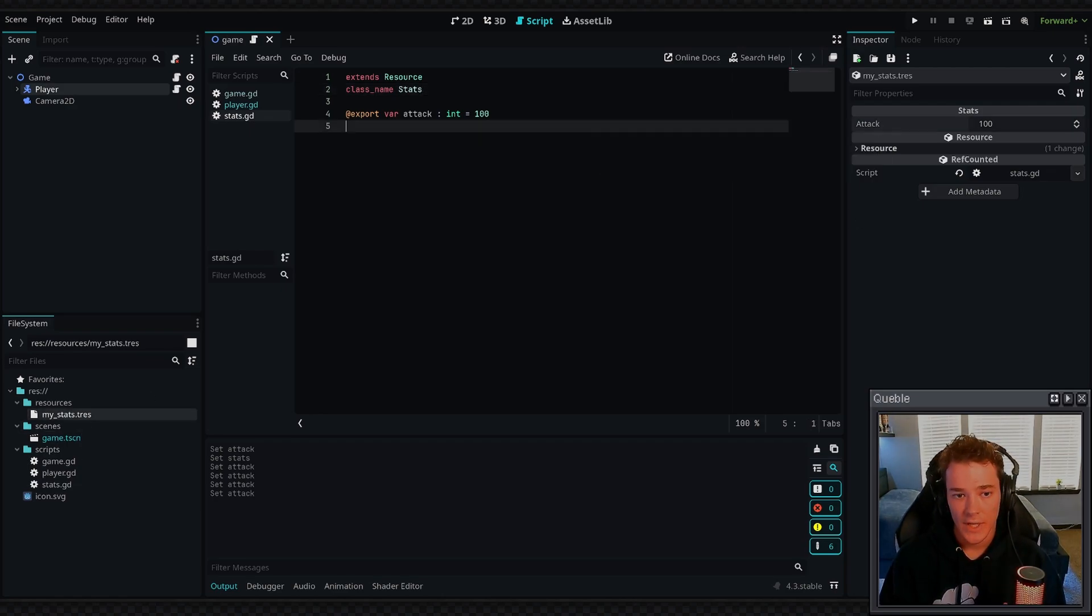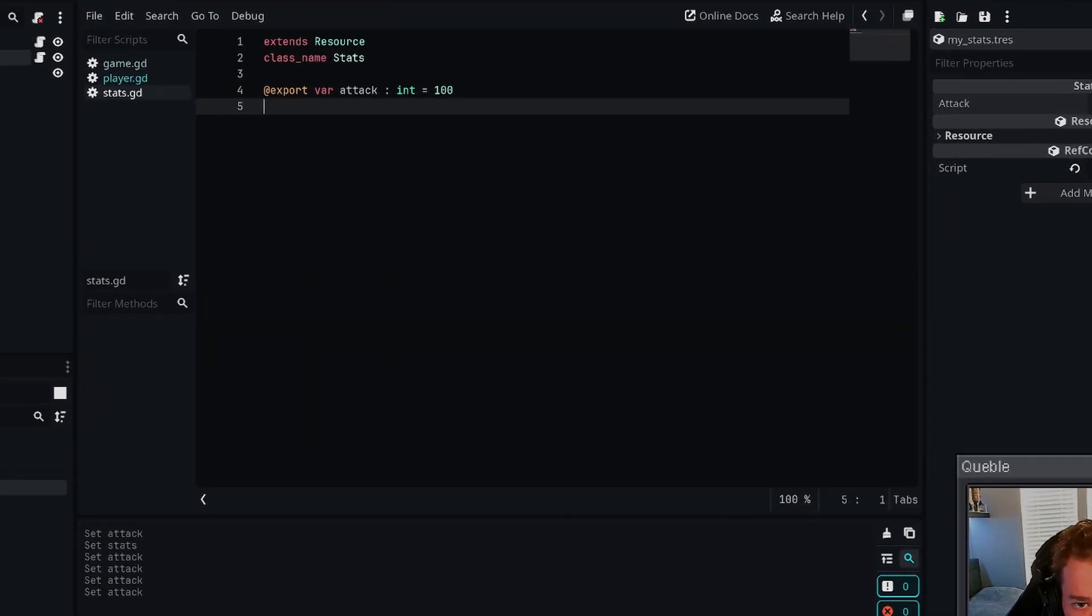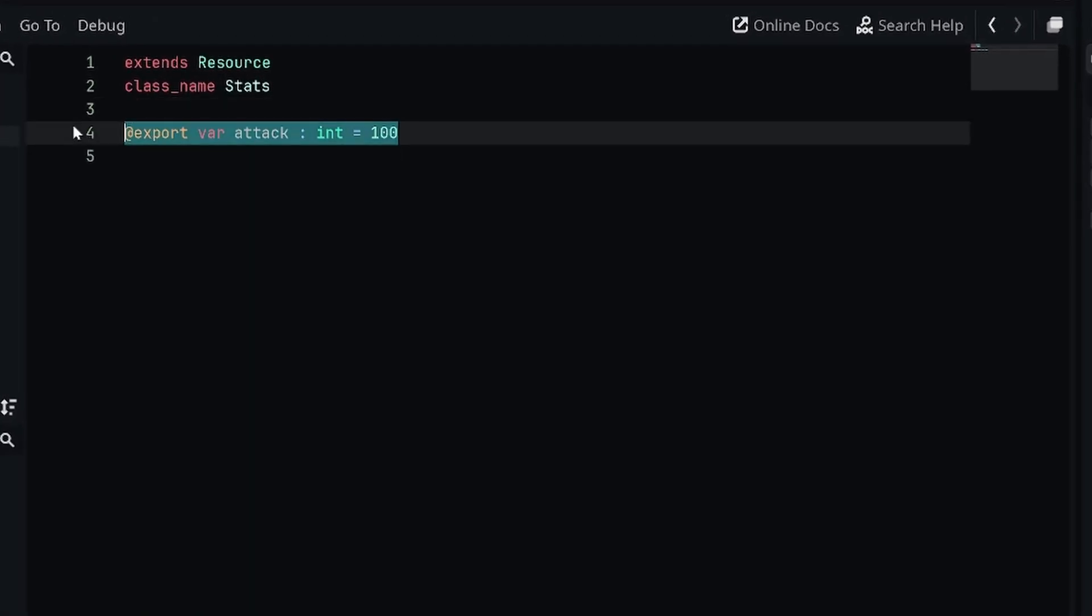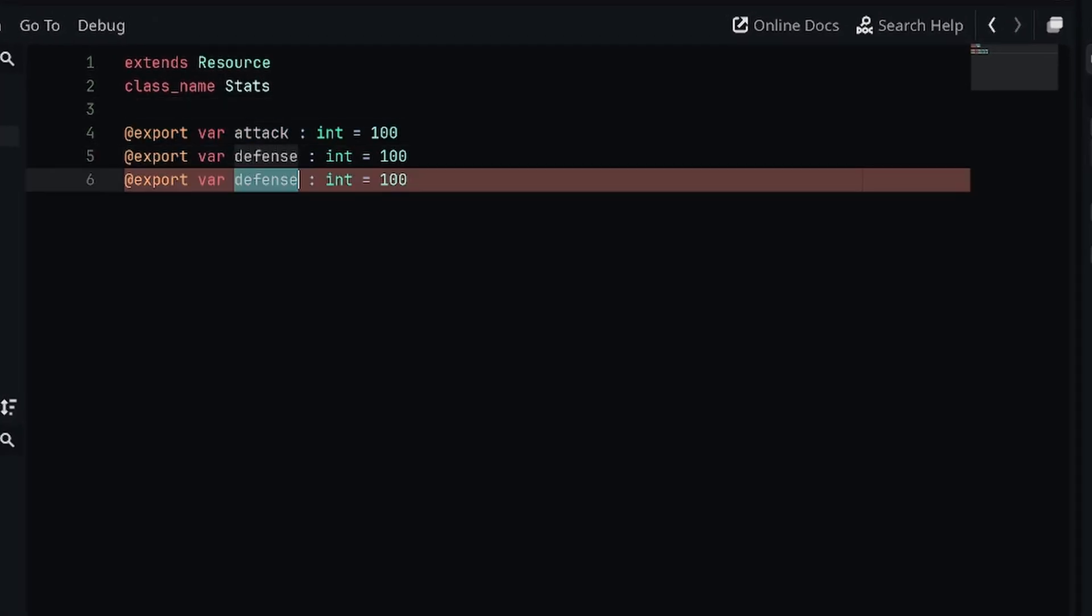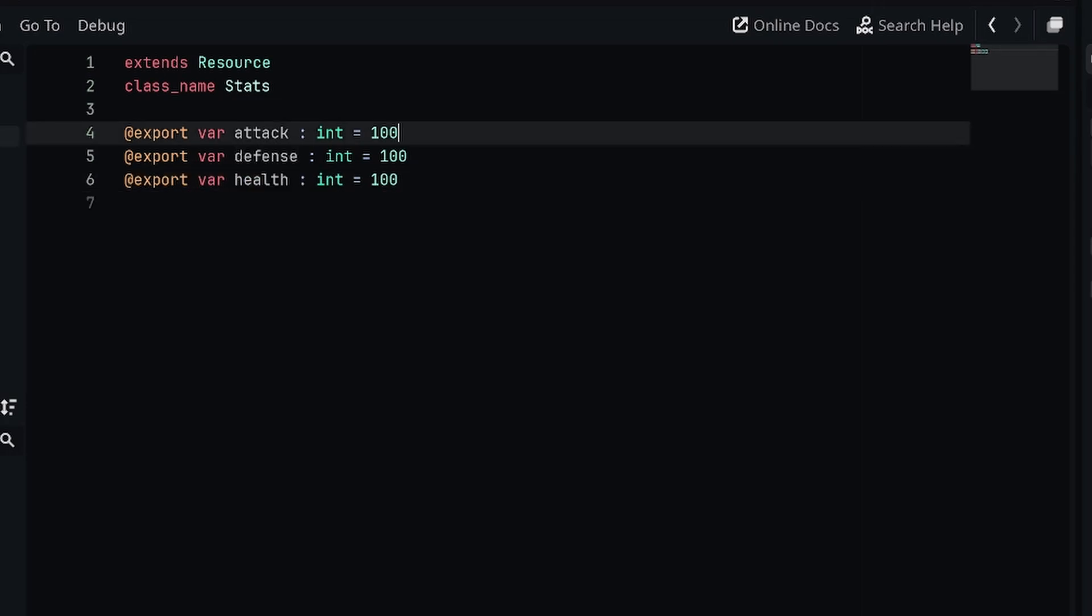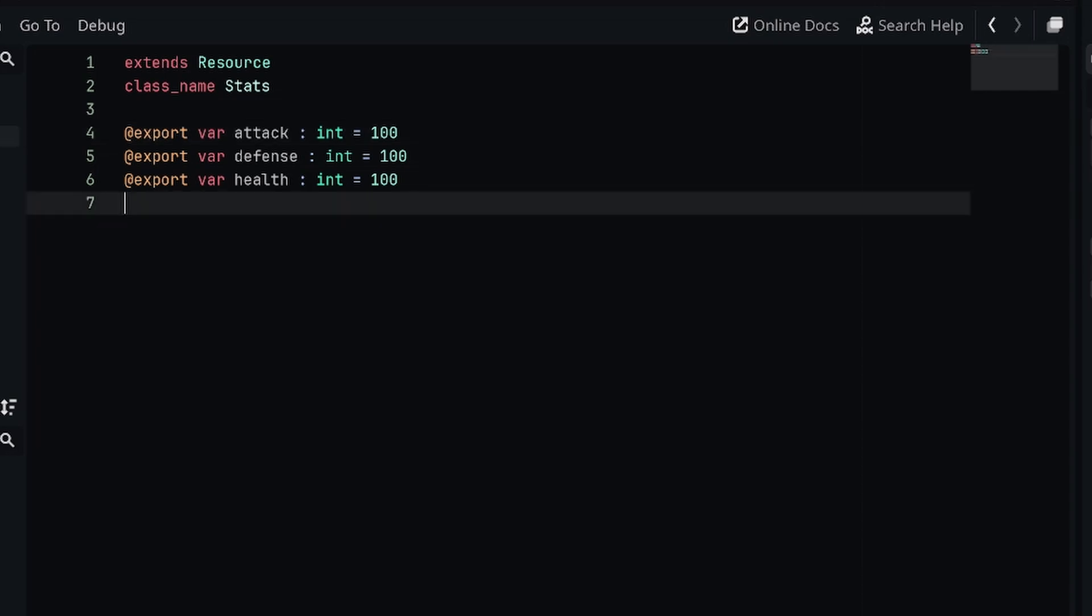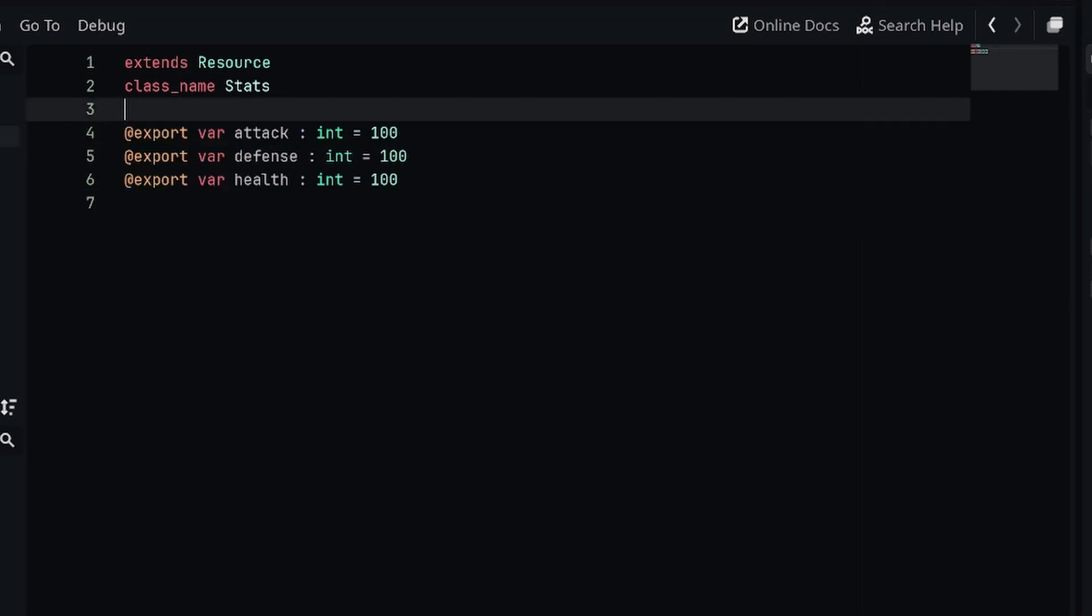Expanding on this further, we can add a few more variables. Let's say we had a defense variable and maybe we had a health variable. These are all going to be contained inside of the stats resource.